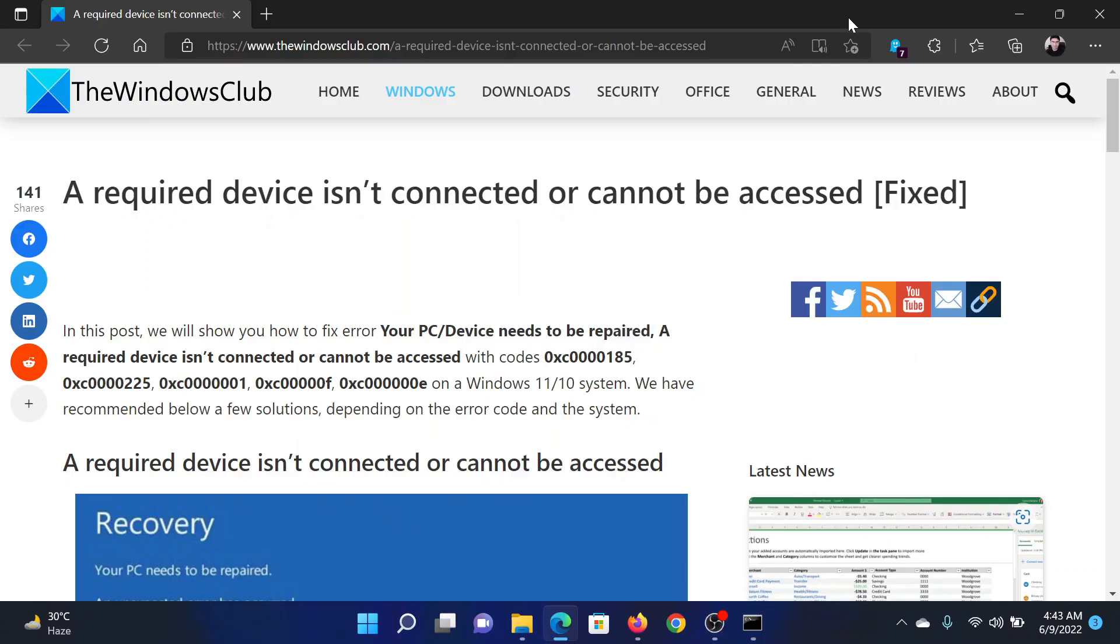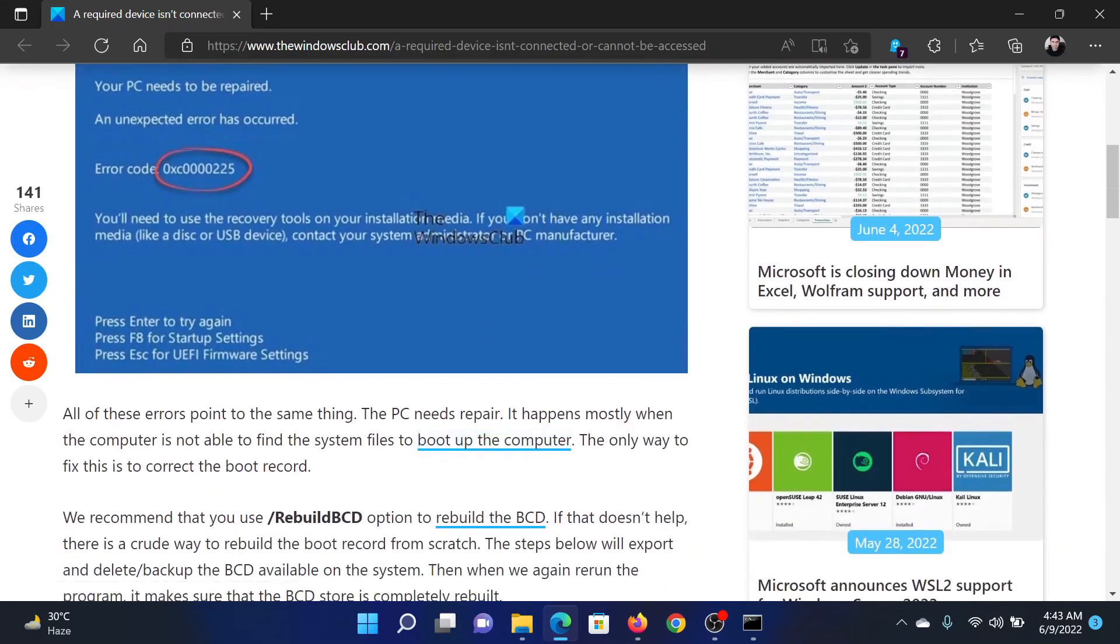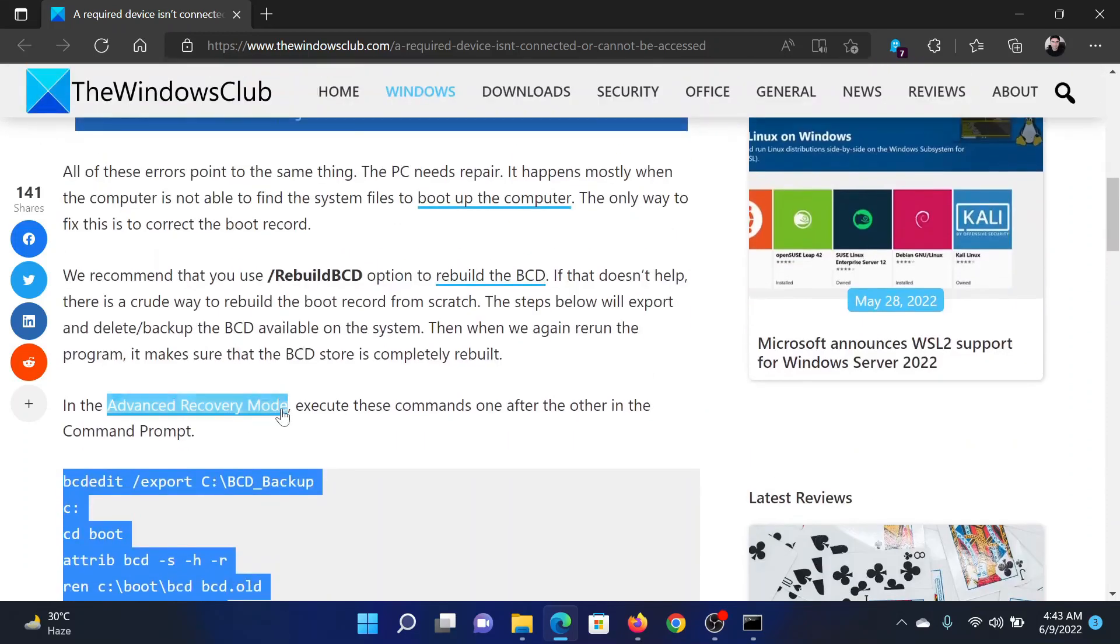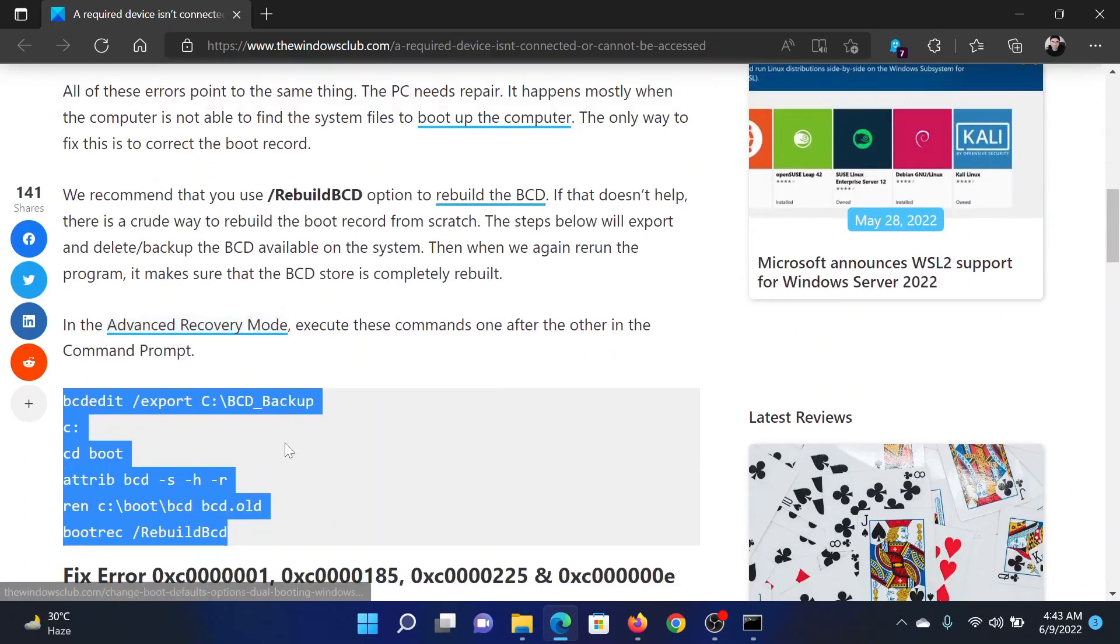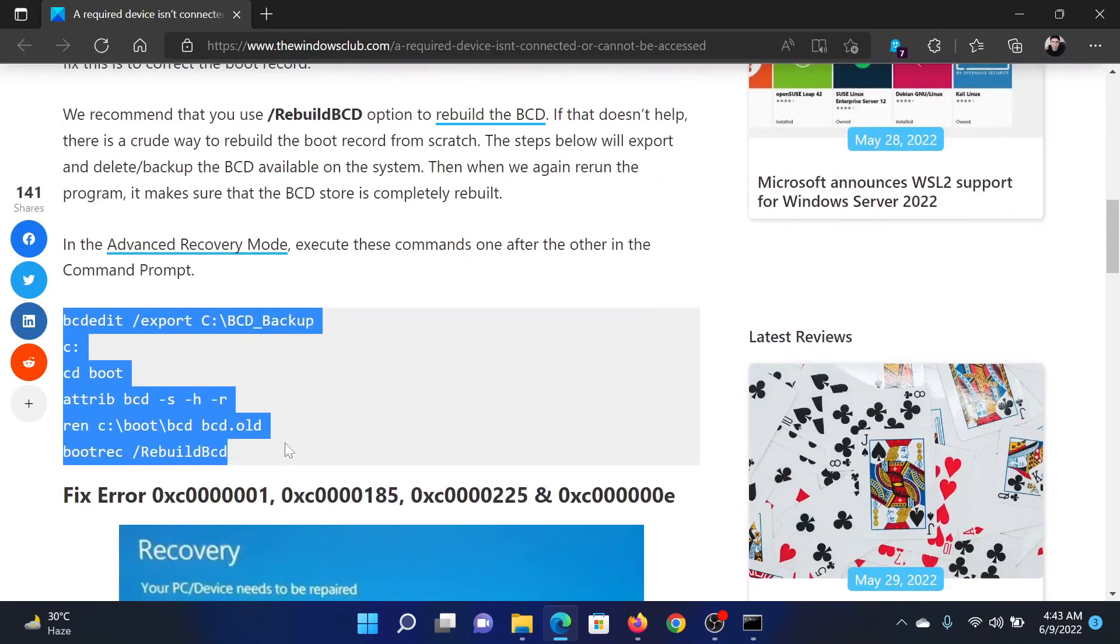Welcome to The Windows Club. If you encounter a blue screen of death error with the error code 'A required device isn't connected or cannot be accessed' on your computer, then either read this article on The Windows Club or simply watch this video. I will guide you to the resolutions.